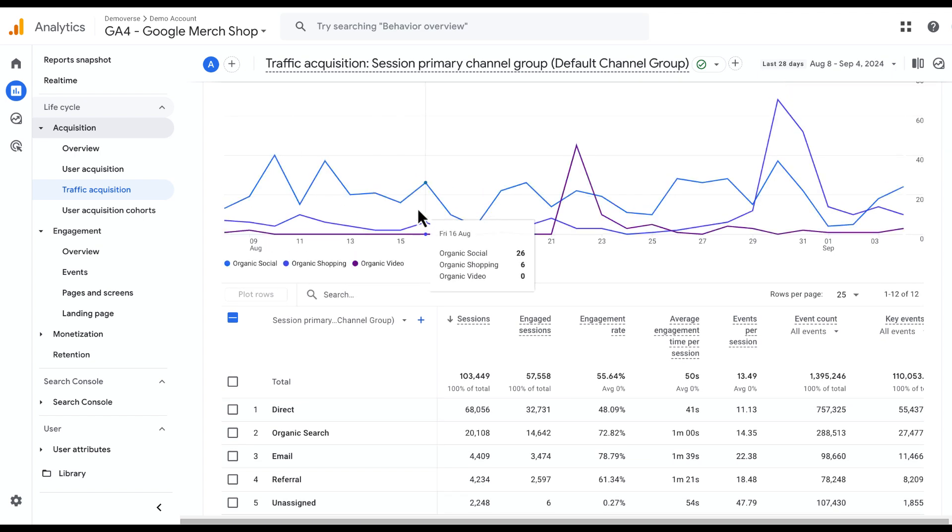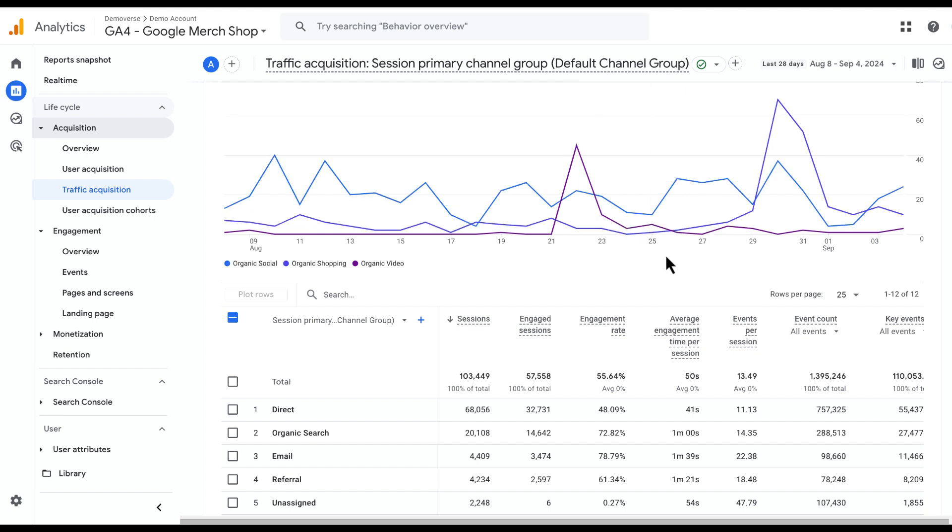Now we can get a good visual indicator of the smaller organic channels driving traffic to our site. As you can see, Plot Rows is a great feature to be able to more accurately visualize your data to help your analysis efforts.